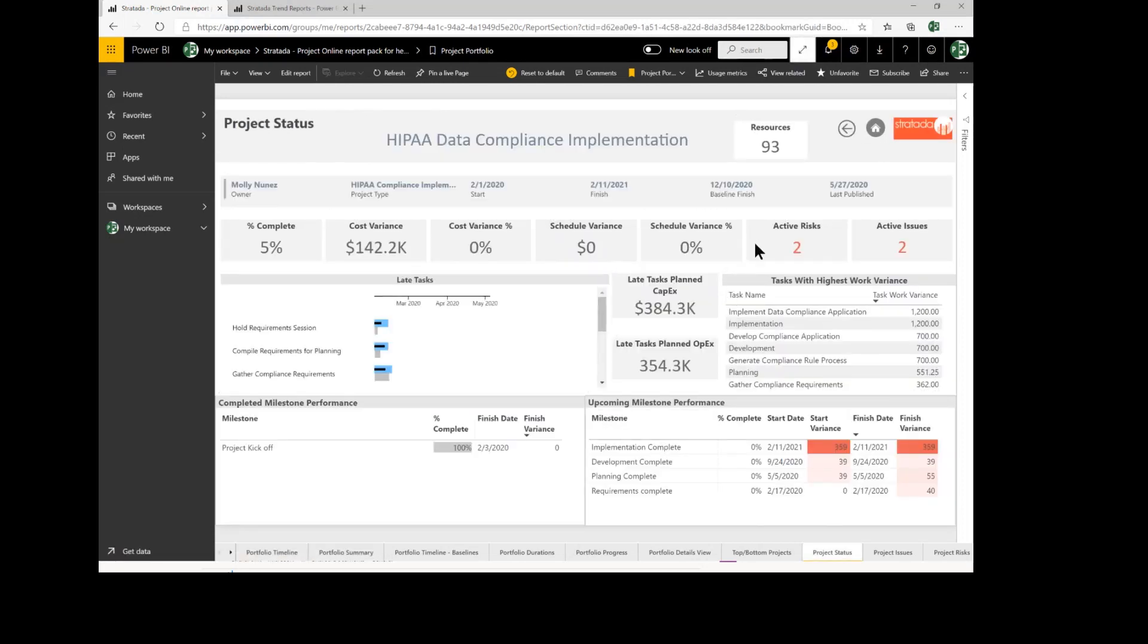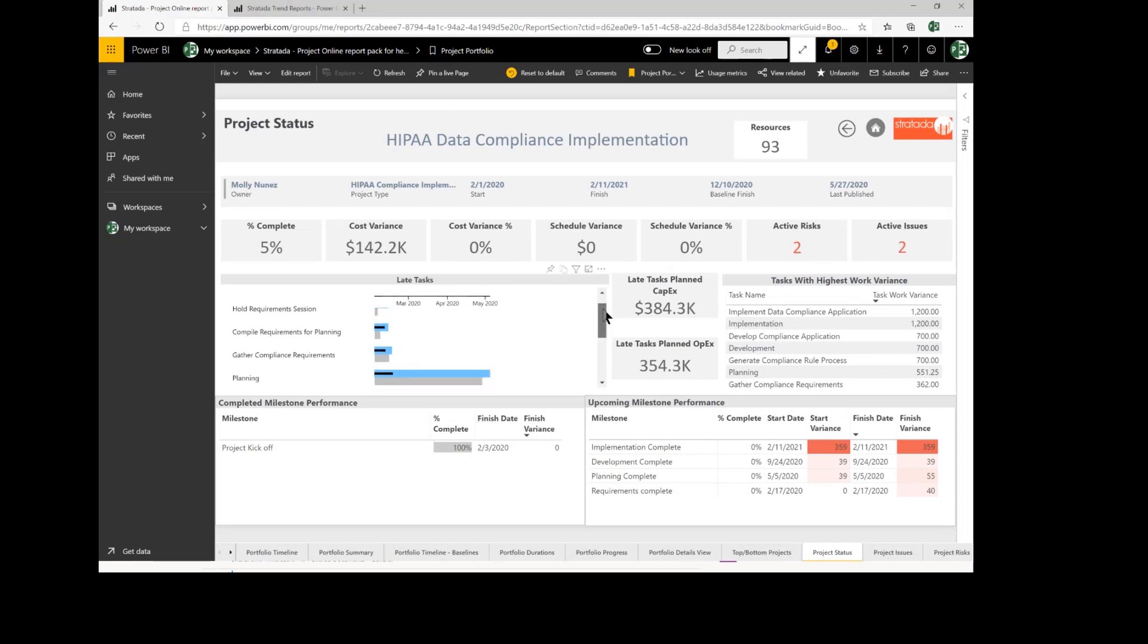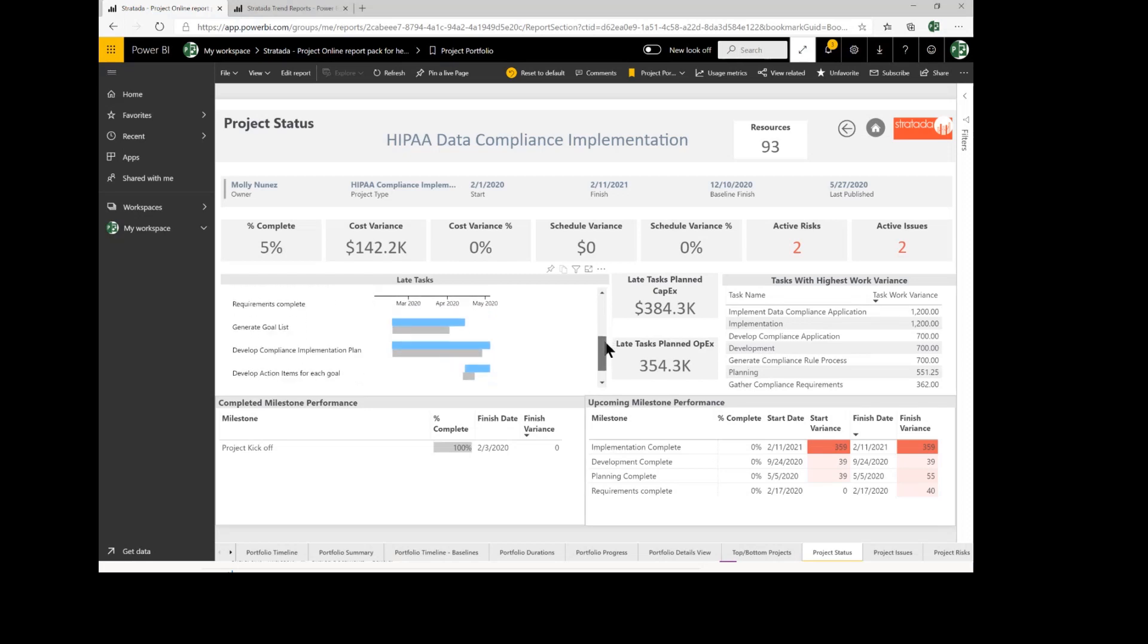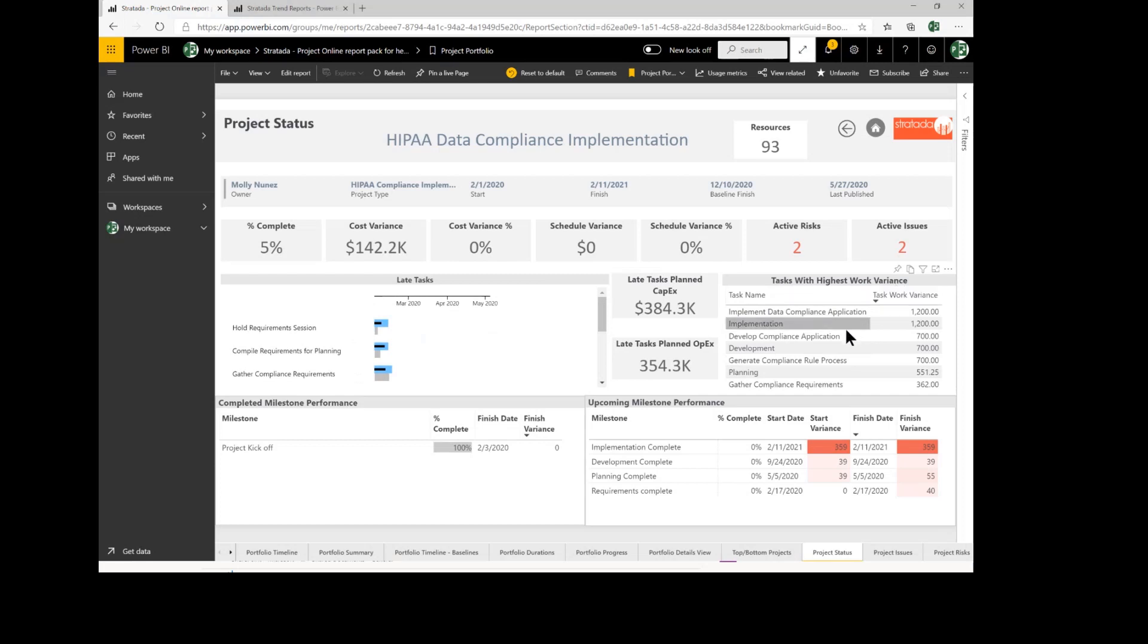I can see that I've got two active risks and two active issues. I can see the late tasks for this particular project. I can see baseline and current right here on the screen. I can see tasks with the highest work variance. I'm getting a deeper view of my projects to make informed decisions.